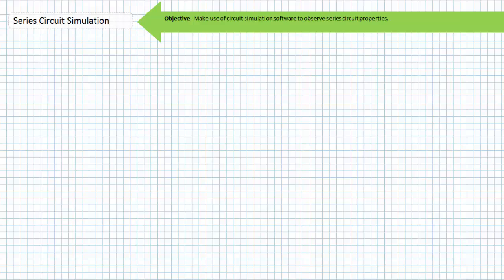Good day and welcome to Big Bad Tech. I'm your instructor Jim Pytel and today's topic of discussion is software simulation of series circuits. Our objective today is to make use of circuit simulation software to build and simulate electrical circuits and observe basic series circuit properties.